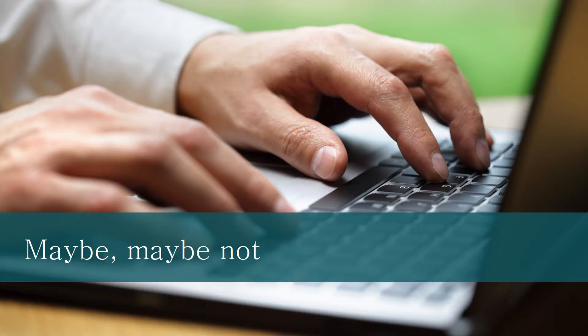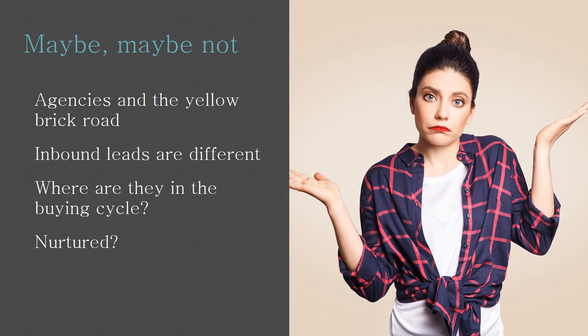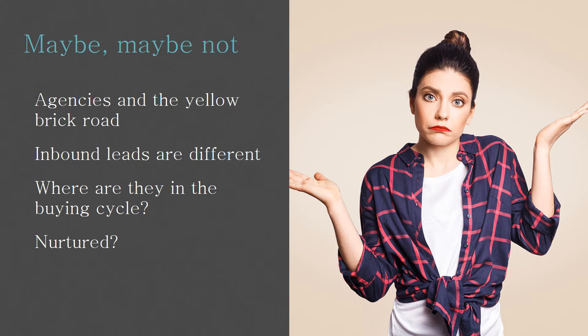These are the good leads. These are the Glengarry leads. Most of us have seen that cult sales movie. Why are all sales movies negative about salespeople? We're going to write a positive one where everybody wins. Maybe no one will go see that movie. But maybe, maybe not.